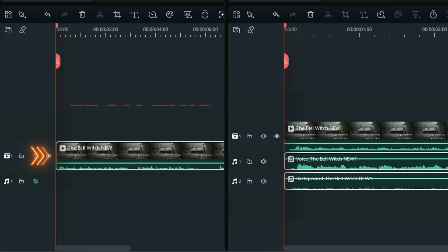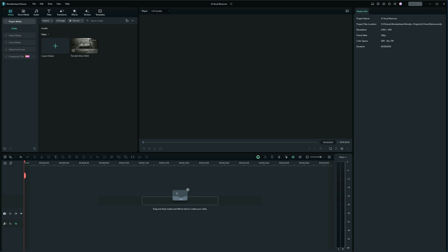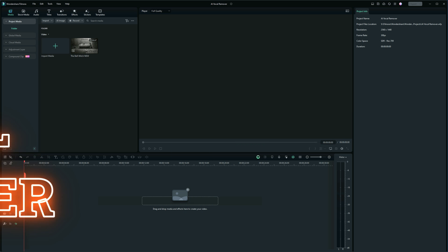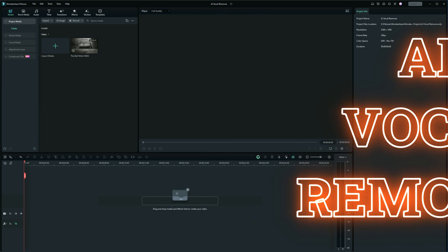You can now split a single video track into multiple video and audio tracks for further editing. Another great feature of the new Filmora 13 is AI Vocal Remover. Let's see how it works and what you can do with it. I'm John and this is Fun with Filmora.